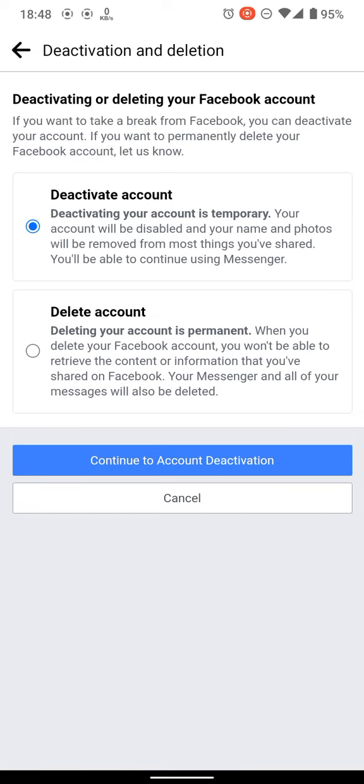There are two options: delete your account and deactivate your account. Deactivate means it will deactivate your account for the time being, so you can enable your account again for a short period of time.